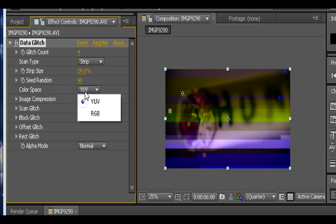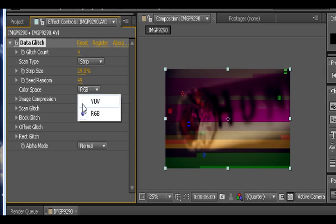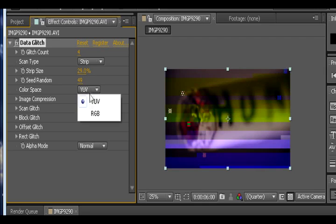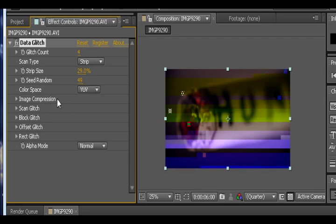Then we have color space. There is YUV and RGB. I honestly can't explain the difference. It's kind of a bit hard. But you can pretty much just use either one depending on what kind of look you want. I just choose YUV.